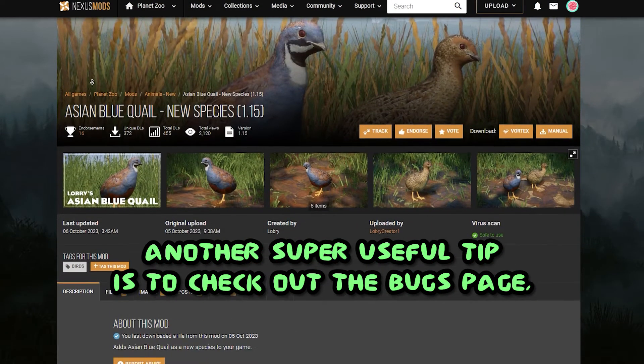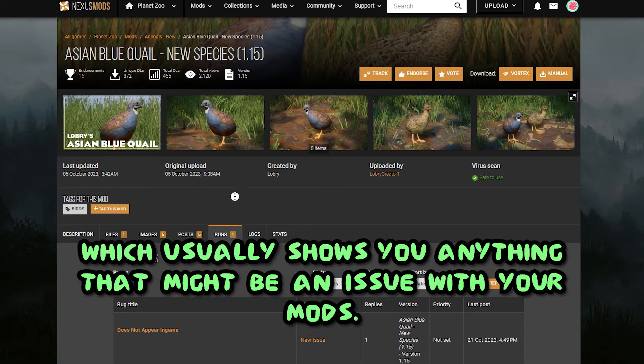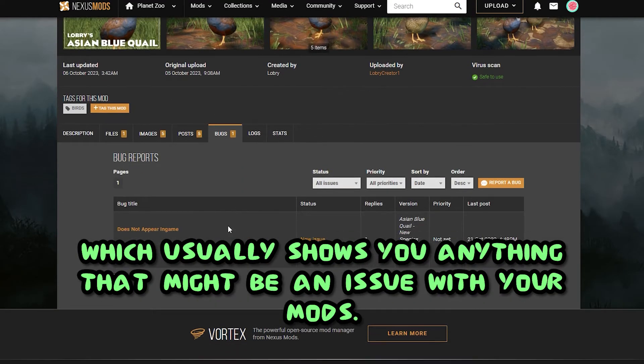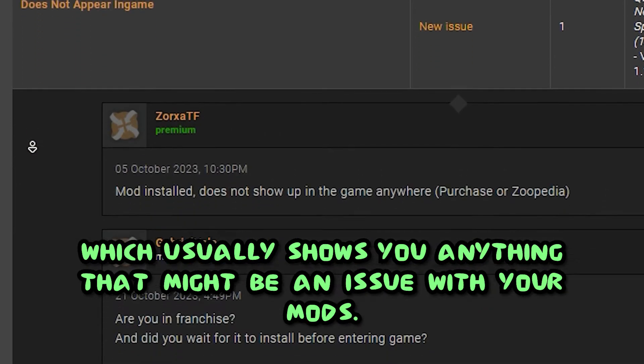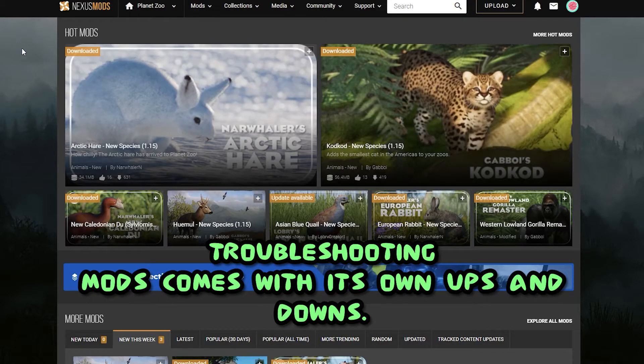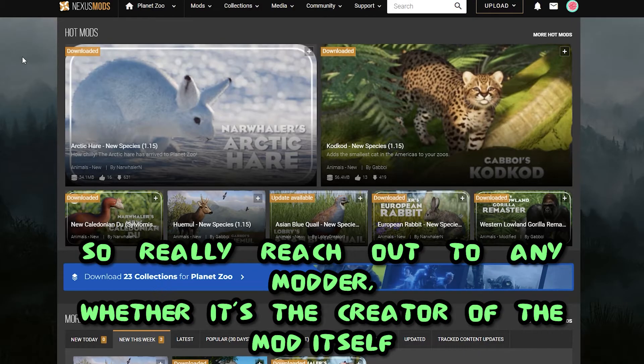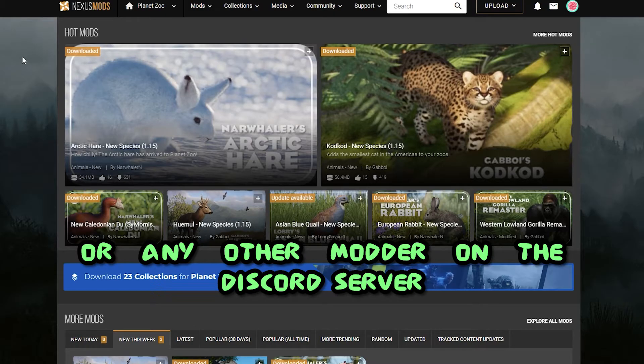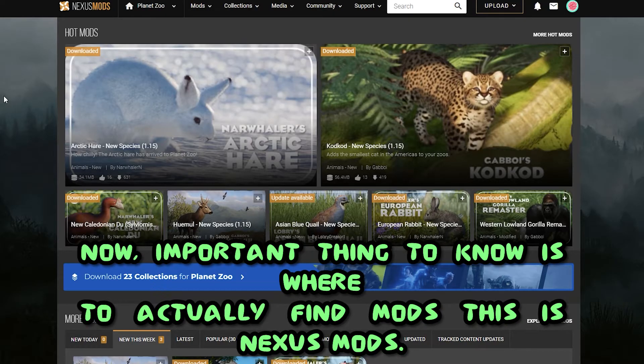Another super useful tip is to check out the bugs page, which usually shows you anything that might be an issue with your mods. Troubleshooting mods comes with its own ups and downs, so really reach out to any modder, whether it's the creator of the mod itself or any other modder on the discord server.